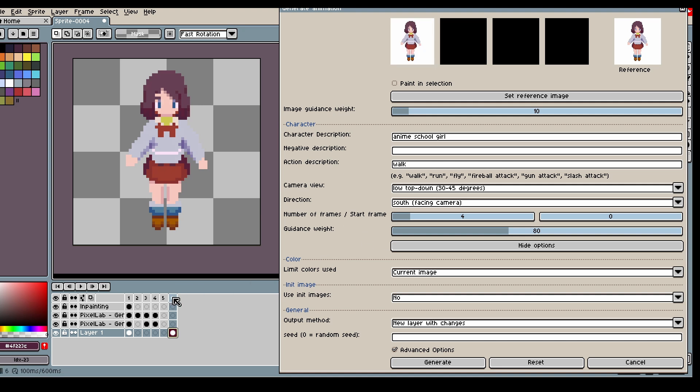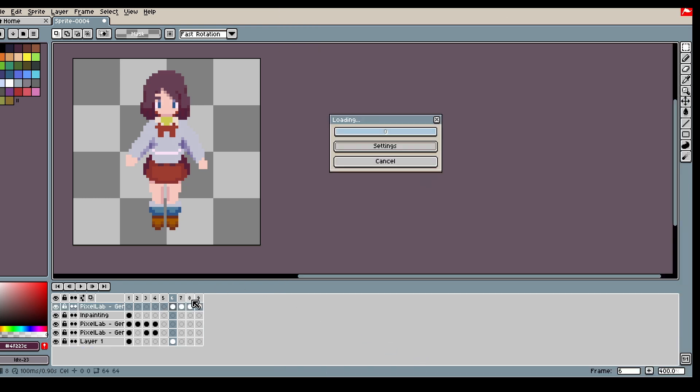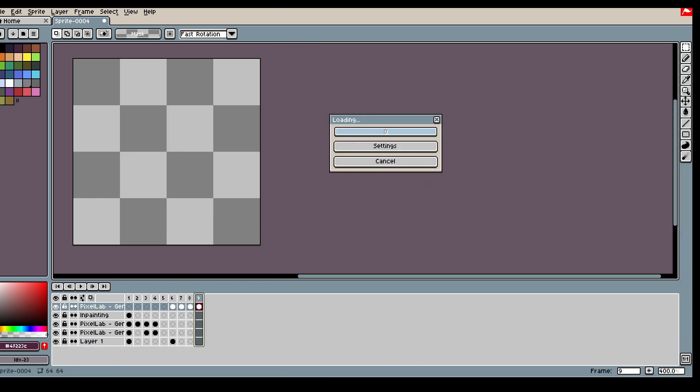So here I'm doing what I did in the first generation. And then I'm gonna take the last frame in the animation.